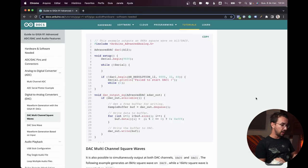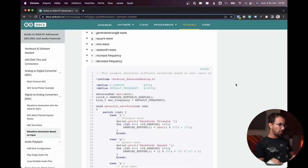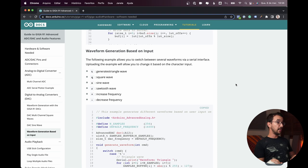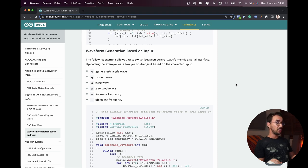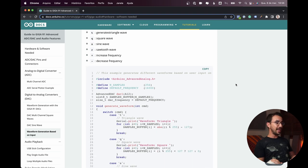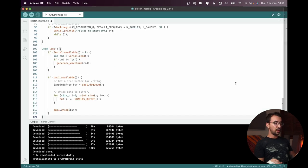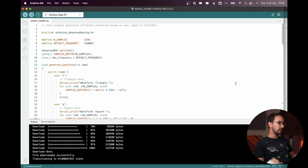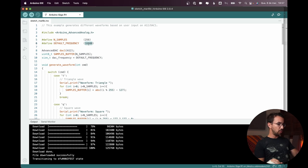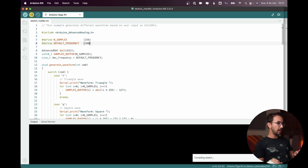Let's take a look in another example. So this one is a waveform generation based on input. This example here can generate different waveforms. So let's change the default frequency to 200 and let's upload.